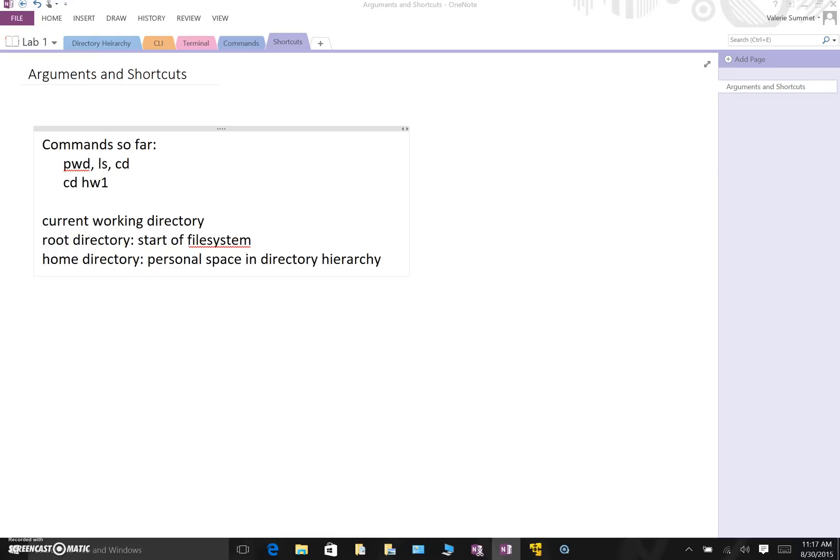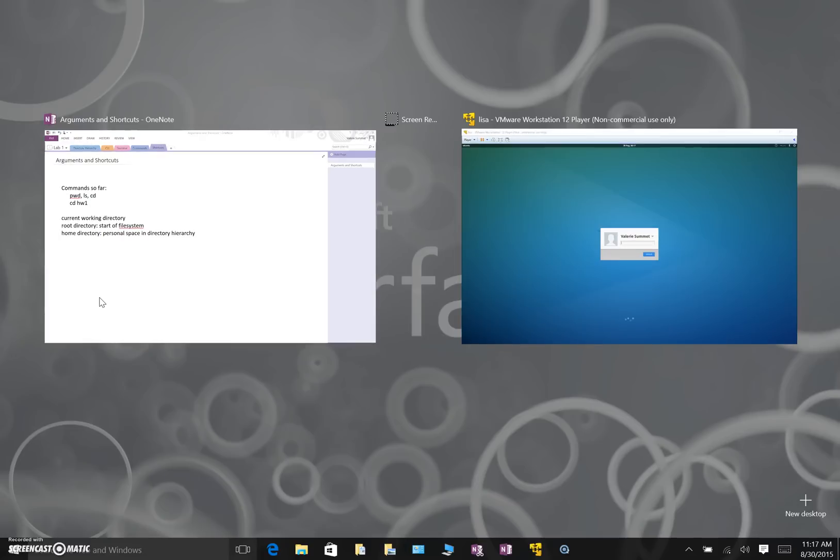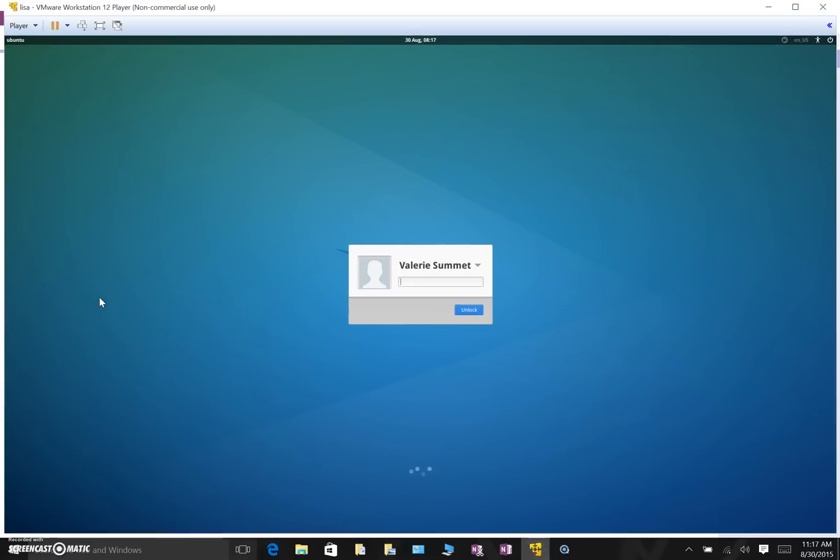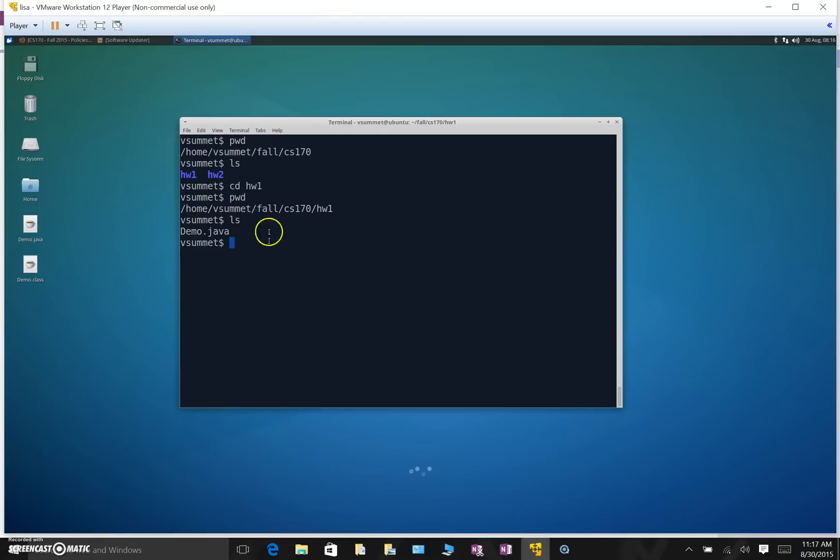Whenever you log into a Linux computer you'll be in your home directory as a starting place. So let's have an example and take a look at an example here in our running window.